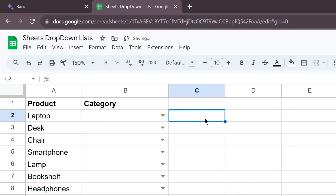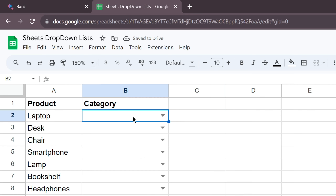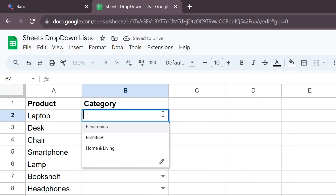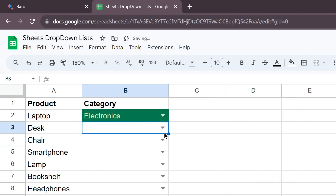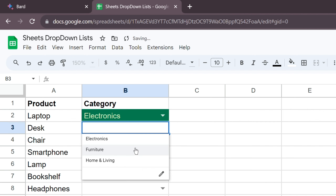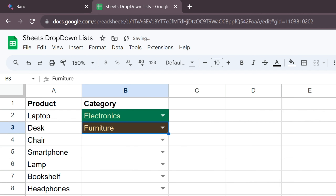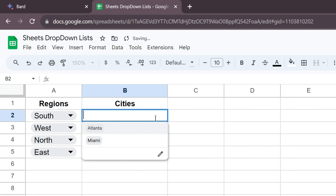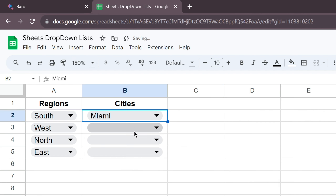Hello everyone, welcome to Endless Knowledge. In this video, we will learn how to create a drop-down list in Google Sheets and how to create a dependent drop-down list.